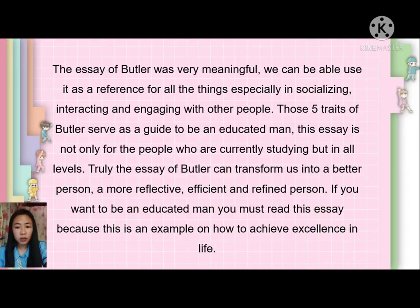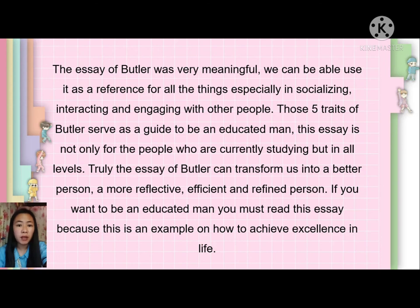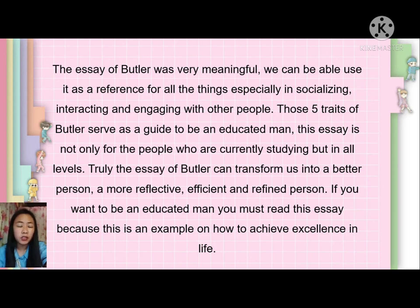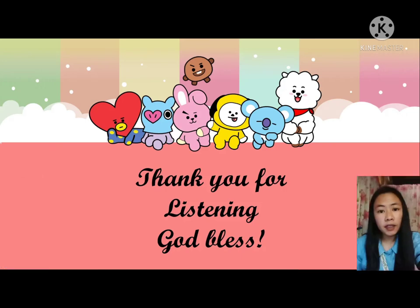For my reflection, the essay of Butler was very meaningful. We can use it as a reference for all things, especially in socializing, interacting, and engaging with other people. Those five traits of Butler serve as a guide to be an educated man. This essay is not only for the people who are currently studying, but for all levels. Truly, the essay of Butler can transform us into a better person — a more reflective, efficient, and refined person. If you want to be an educated man, you must read this essay because it is an example of how to achieve excellence in life. And that ends my report. Thank you for listening. God bless us all.